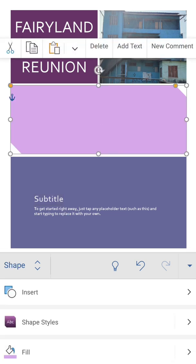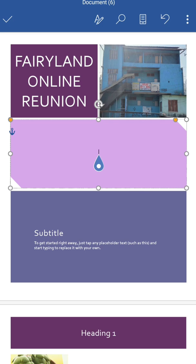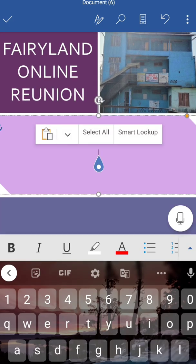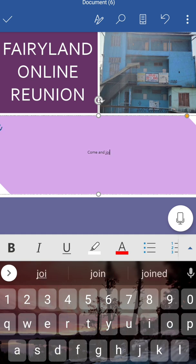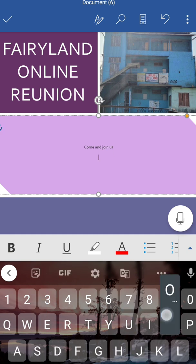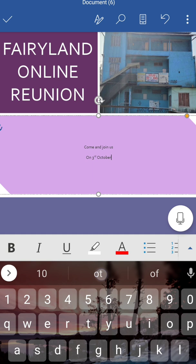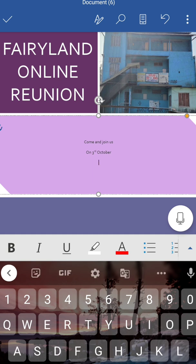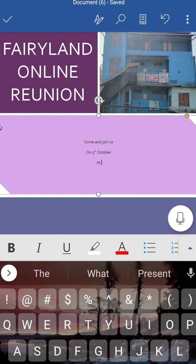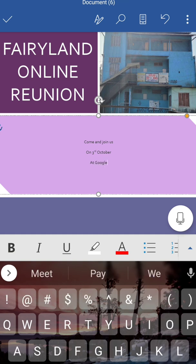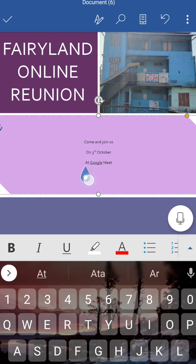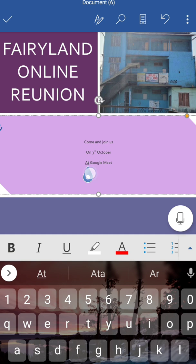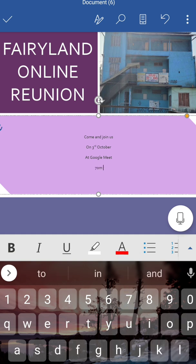Now we have to write information about it, so we are going to write it here. We'll write here 'Come and join us on 3rd October'. At - we'll write the place name where we are going to join. As we are going to join on online basis, so we'll write some online meeting platform. Suppose it is on Google Meet - on Google Meet. Then we'll add the time, suppose it is from evening 7 PM onwards.